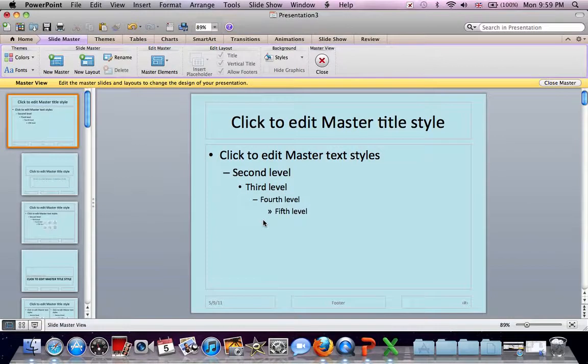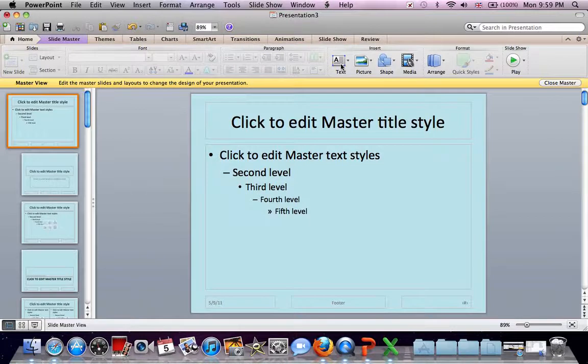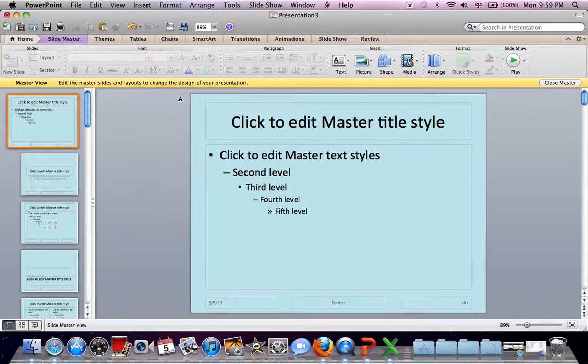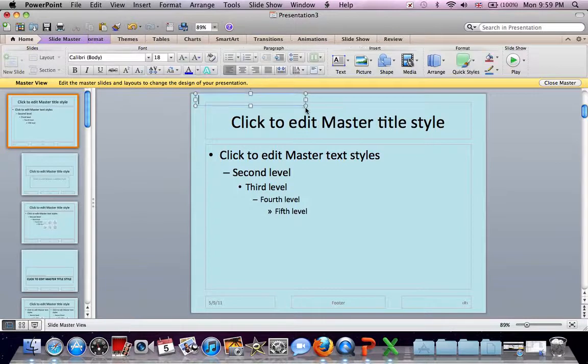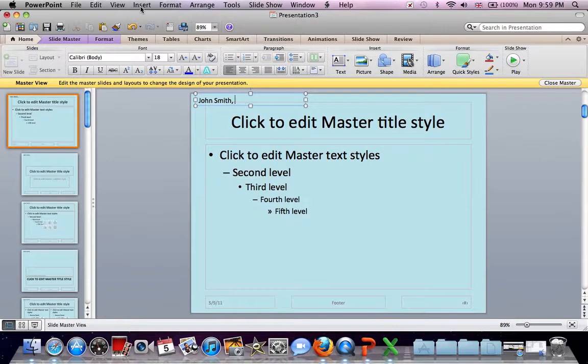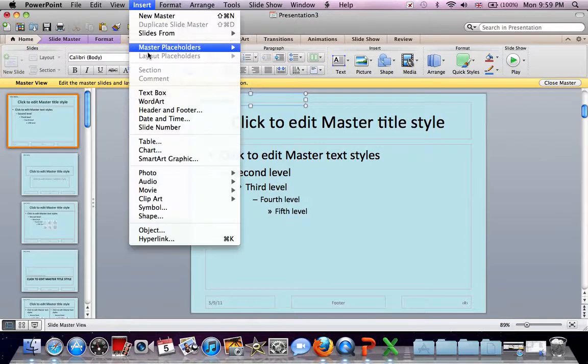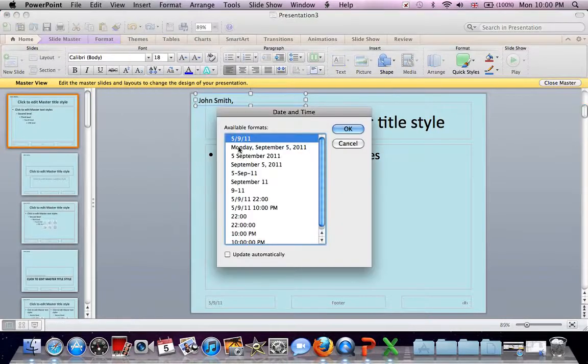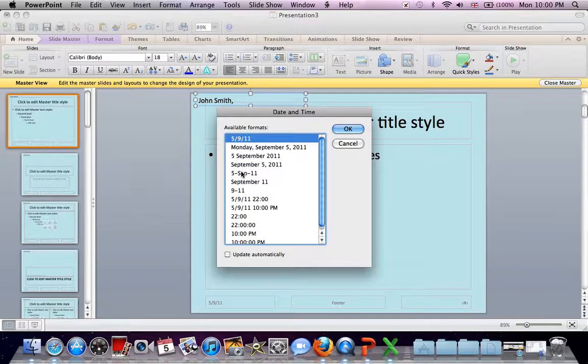Our name and date are on the top left-hand corner, so we want to click on Home, Insert a text box. Big enough, name. And for the date, we can insert today's date automatically. So insert date and time, choose your format. Let's do this one. OK.